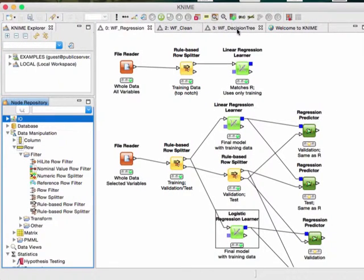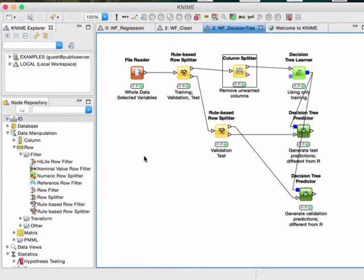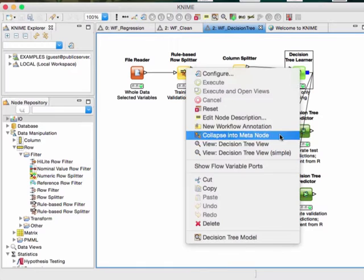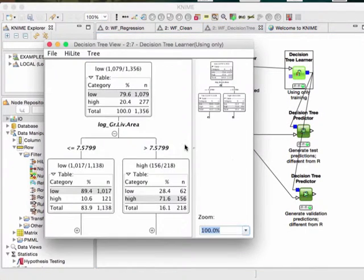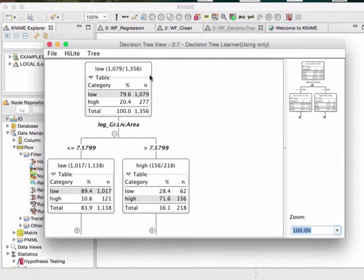In KNIME, we use just the selected data, split the data again using a rule-based row splitter into training, test, and validation sets. We put the training data into a column splitter, then fit it into the tree learner and execute it. We take a look at the view — it may look different in KNIME than in R since you don't necessarily get the exact same results. You open it up and keep clicking the pluses to expand the tree.